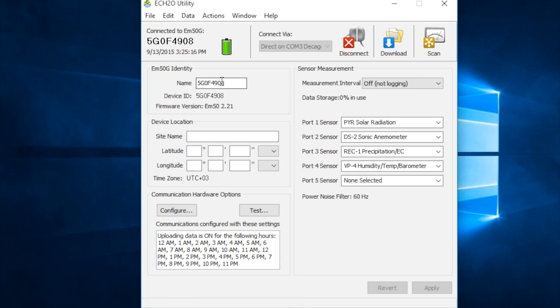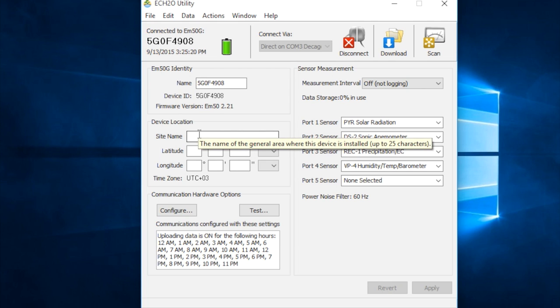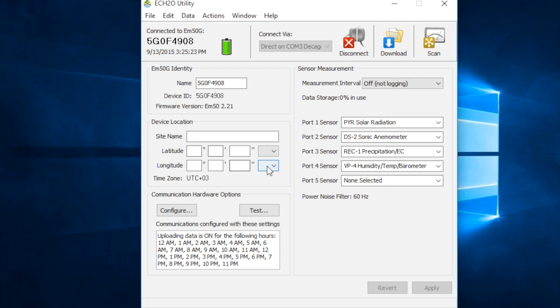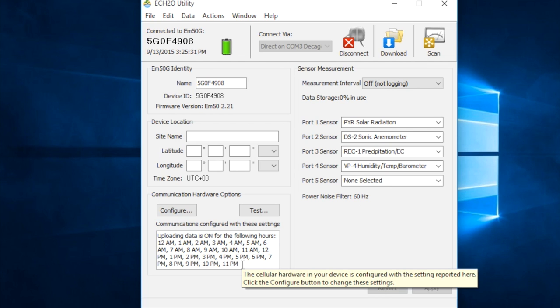And now you should be seeing some information about your datalogger. You have the ID here. If this was installed in the field, we would want to type in the site name as well as the latitude and longitude. It tells you which time zone you're in, how often it's reporting. This one is programmed to report every hour.